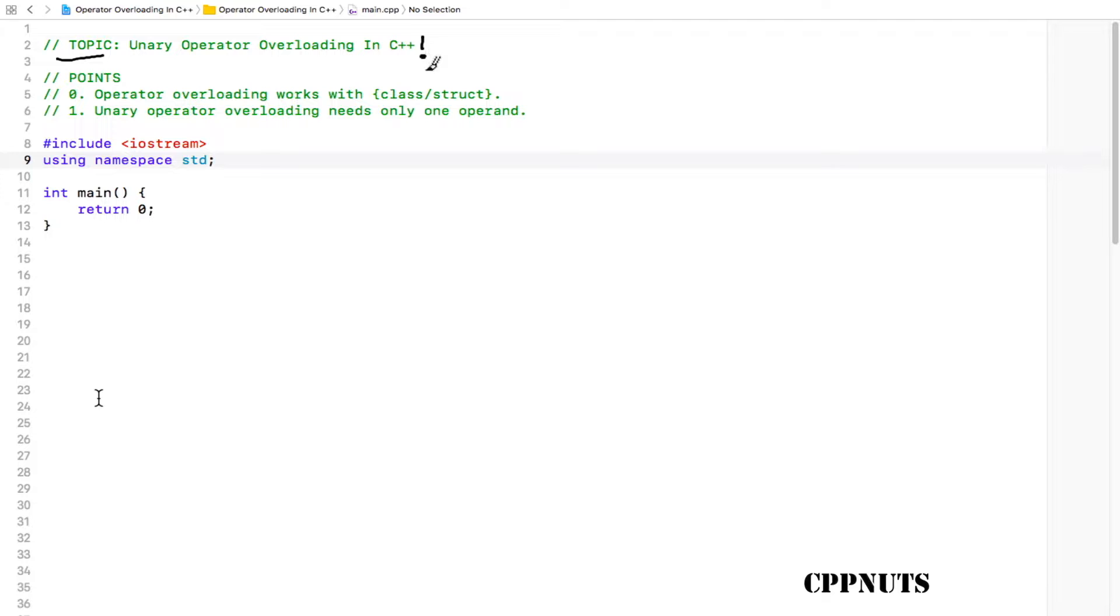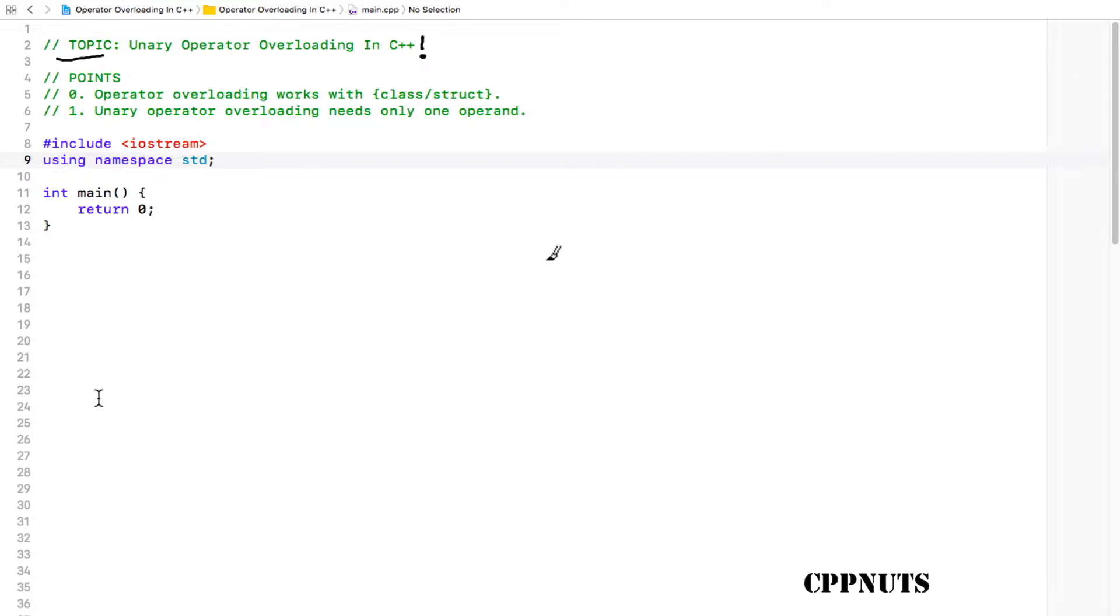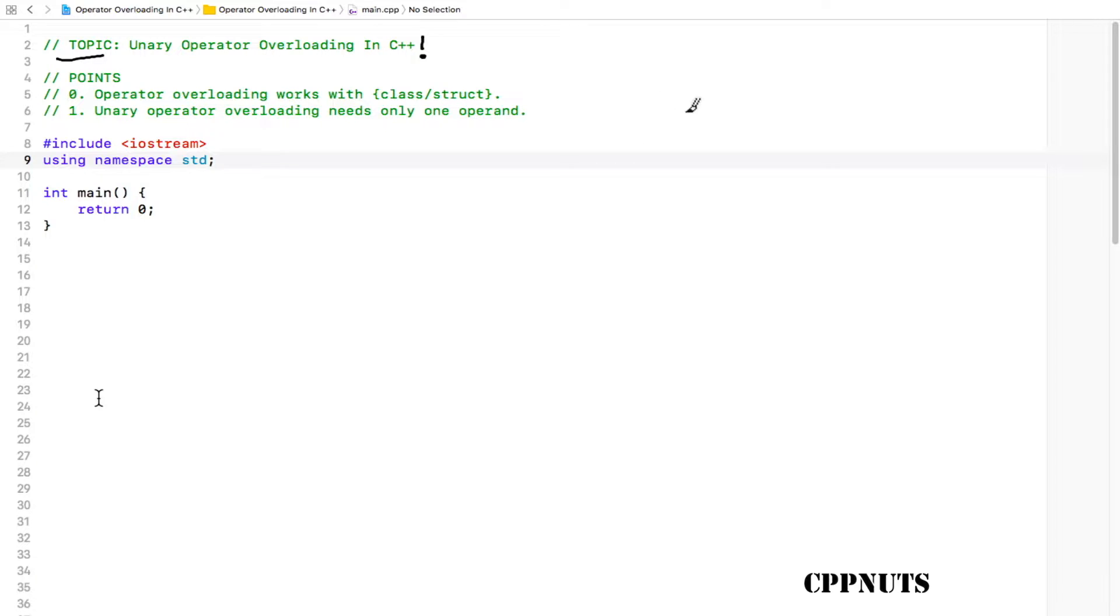Before watching this video, if you don't know what operator overloading is, I would strongly recommend you go ahead and watch my previous video, which is about the introduction of operator overloading. You'll find this link somewhere here, or in the description field of this video. There I have explained why you should use operator overloading and a simple example of binary operator overloading.